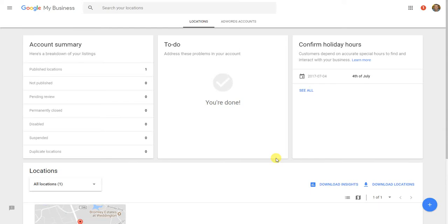Hey, this is Gary from 3Bug Media, and today I'm going to show you how to get support for your Google My Business listing. Some people can find this, but it can be a little bit tricky to try to actually talk to somebody from Google when it comes to your Google My Business listing.